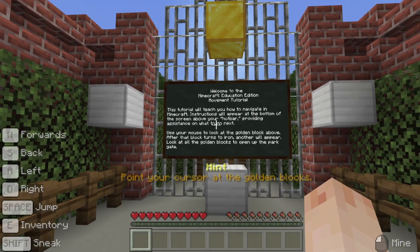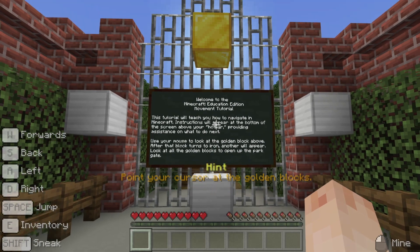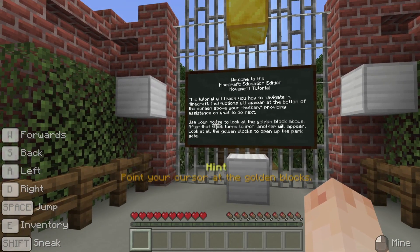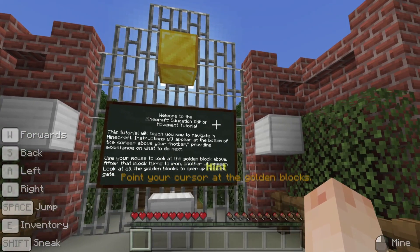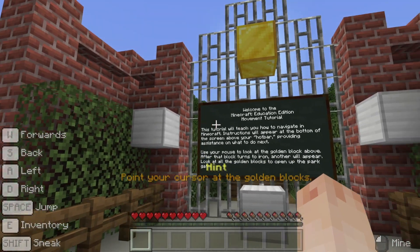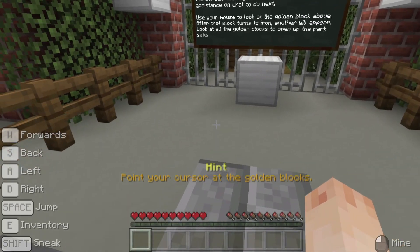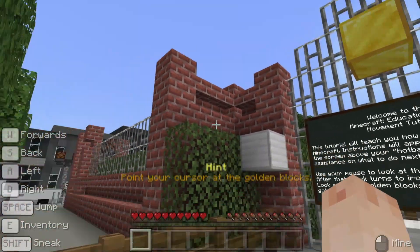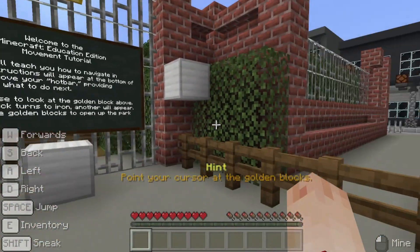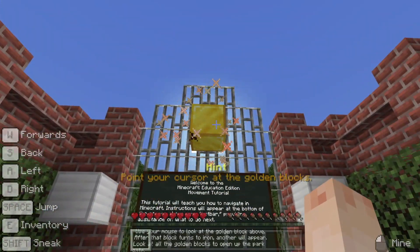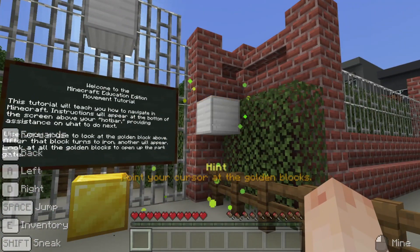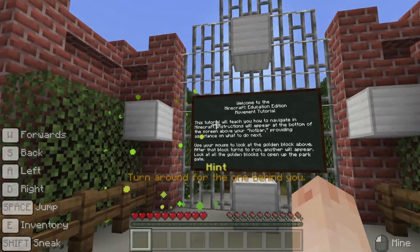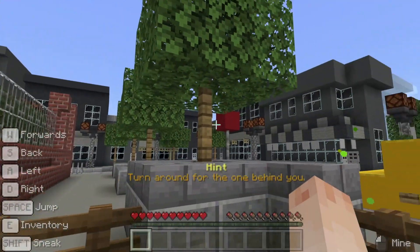At the very beginning, just above the hotbar, we are given a text hint to move our mouse around and point our cursor at the gold block. The cursor is also known as crosshairs and is the little cross in the center of our screen. When we move our mouse, we are looking around. Let's look at each golden block. As I look at each block, they turn back into iron ones. The last one is behind us, so keep moving your mouse and turn all the way around.